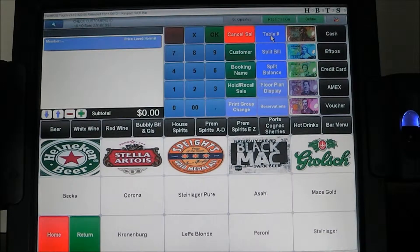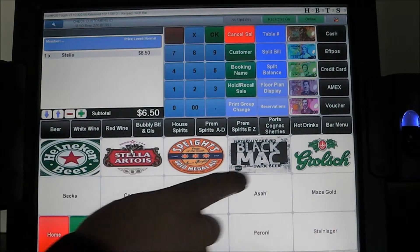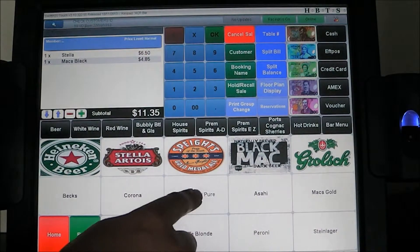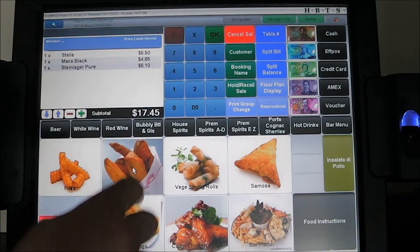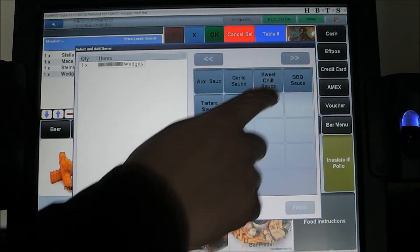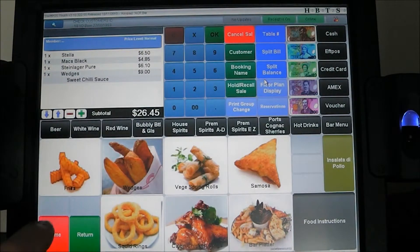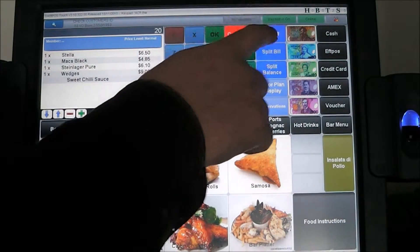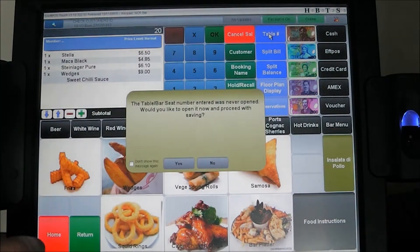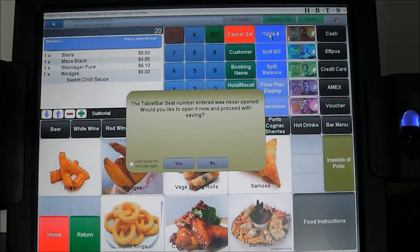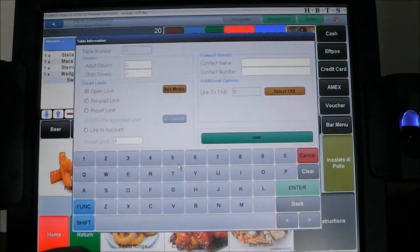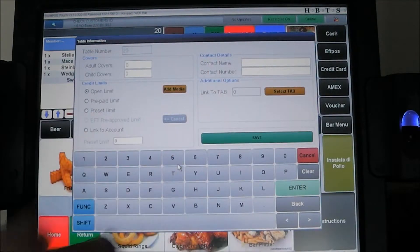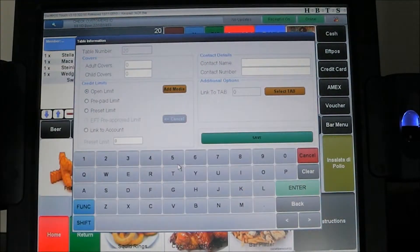The other way to start a new table is to simply go into the system, ring on the items you want to put onto that table, then choose the table you want to assign them to — table 20. This shows us it's a new table that has never been opened before. We click yes to acknowledge that, and again up comes the prompt box which we can then complete with the table details.